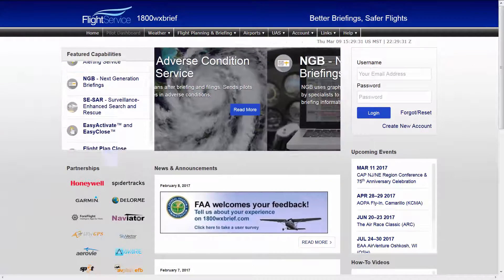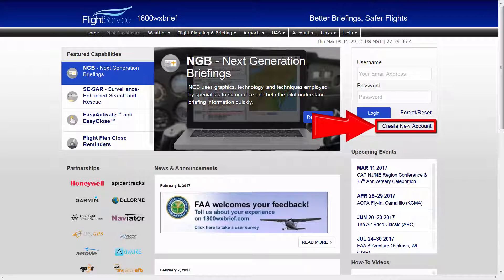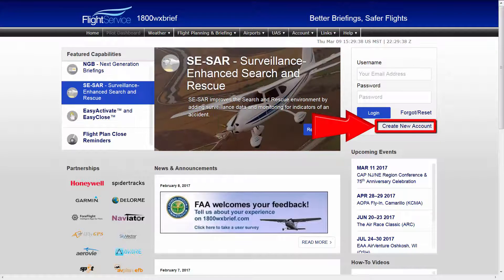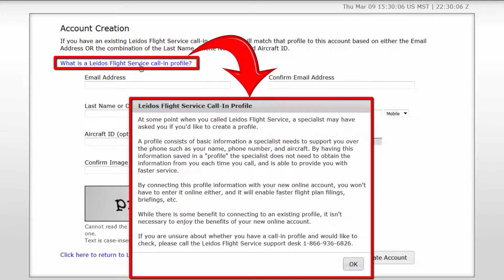Registration for a new account also starts from this area of the page. To register, select the Create New Account link. From this point, a new account will be created or linked. If an account is being linked, that indicates Leidos Flight Service has a call-in profile with your information — details you may have provided when calling in by phone, allowing Flight Service Specialists to recognize you by your phone or aircraft information.